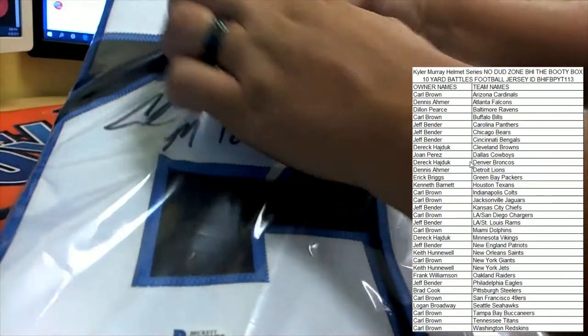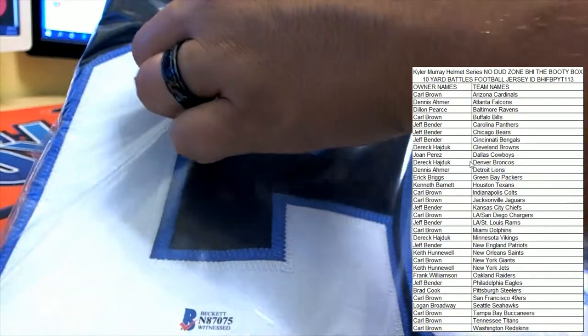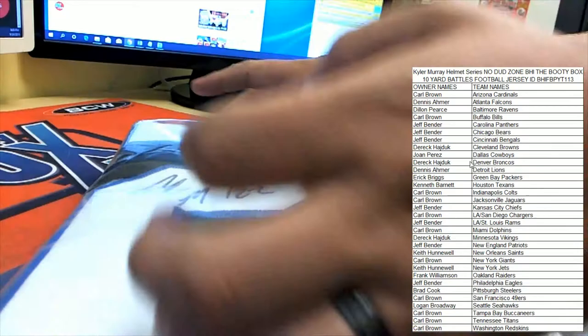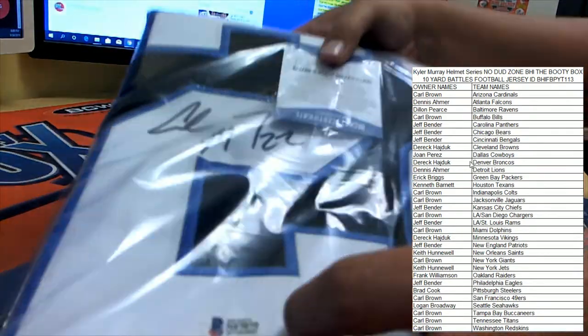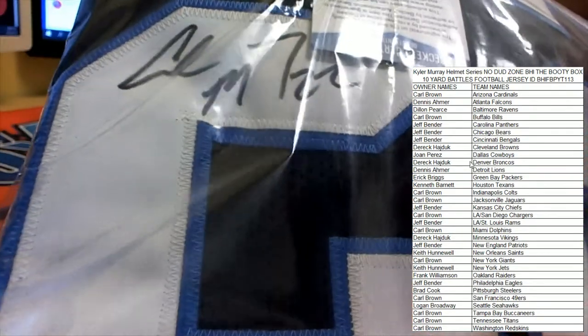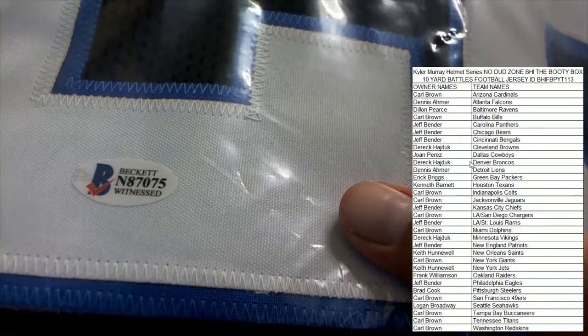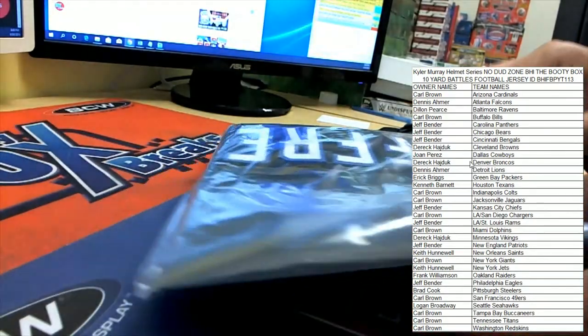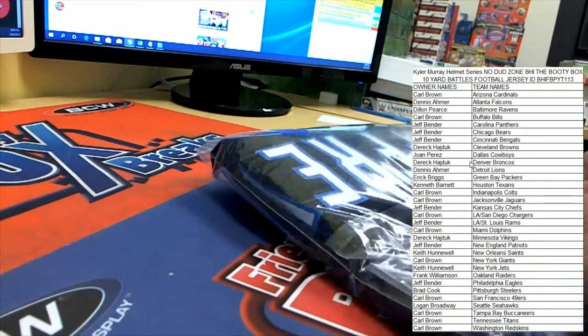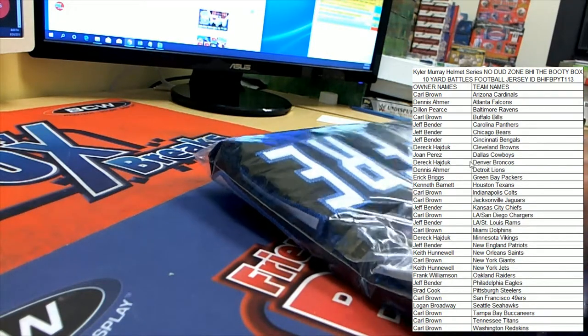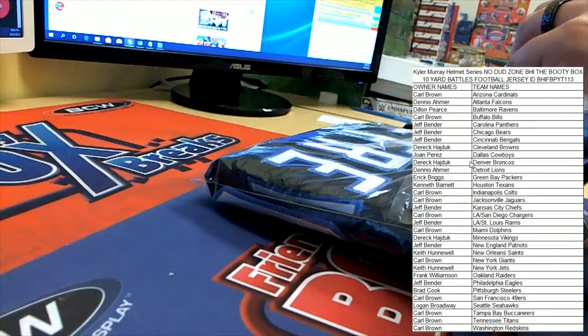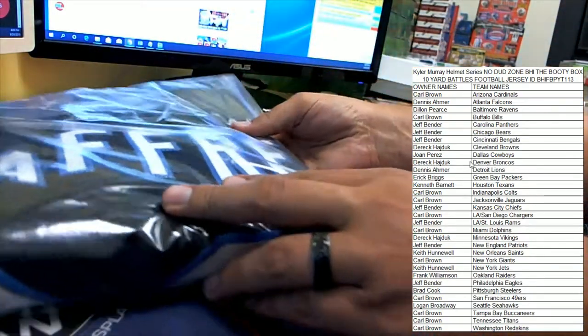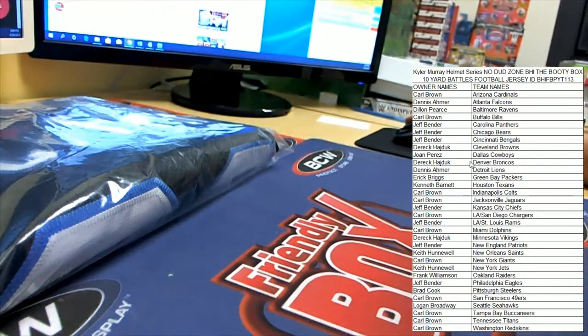There you see. If I get the Beckett card out of the way. There you see the sig from Mr. McCaffrey with his number on it. Beckett COA right there. Very good looking jersey here. So Carolina coming up big with Mr. Christian McCaffrey, CMC.